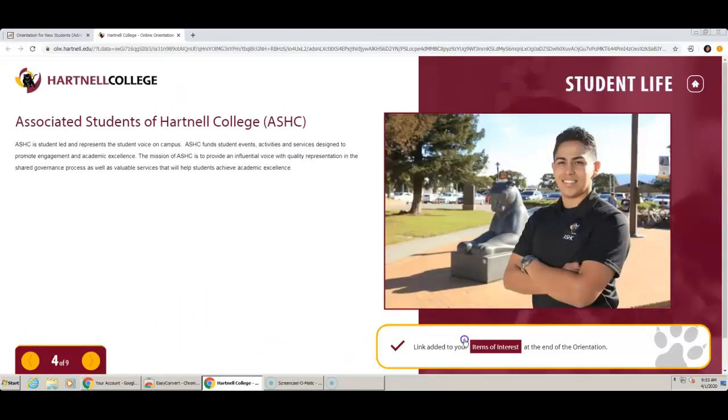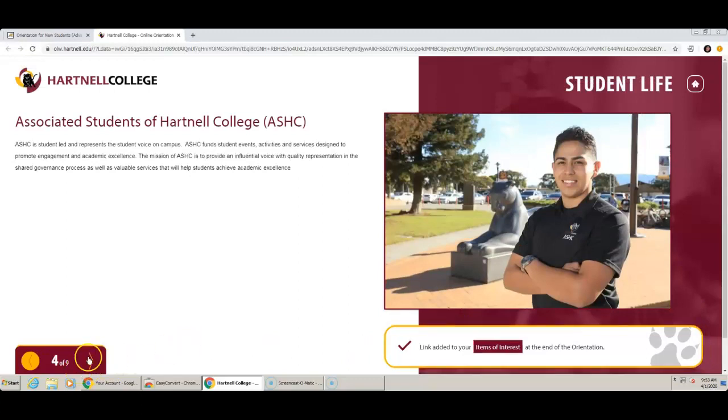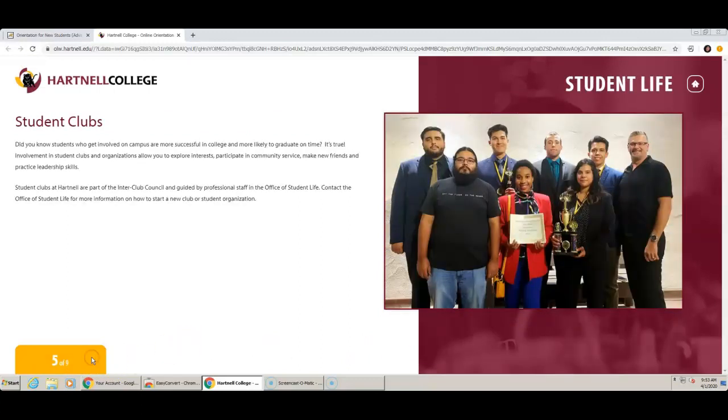Also, make sure to pay attention and follow along because you will be quizzed every now and then.